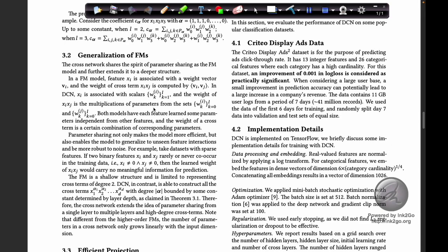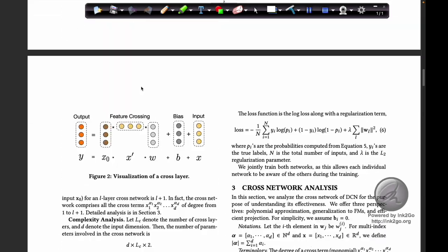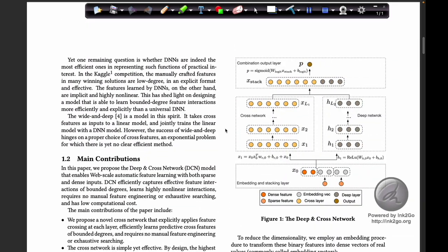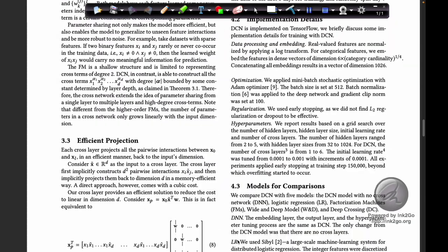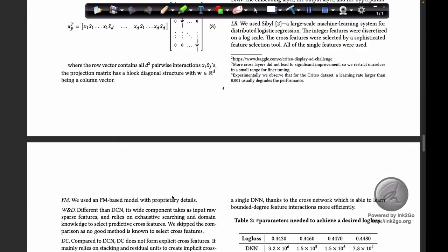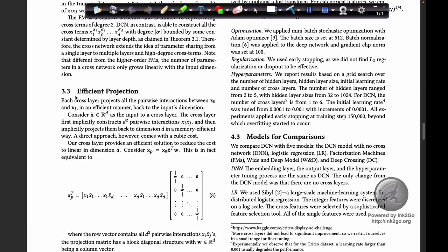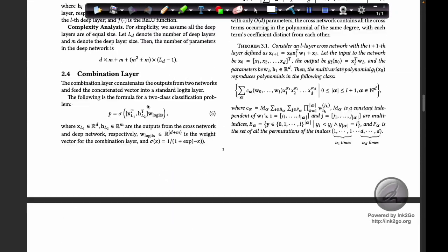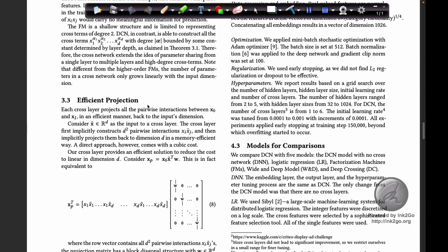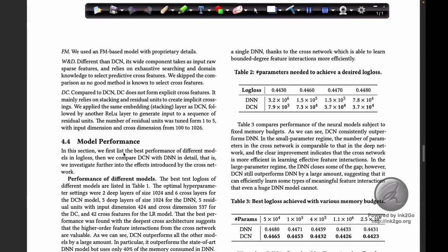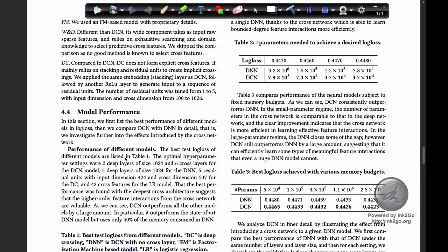Just as factorization machines improved feature interactions in the early 2010s, the cross layer in deep and cross networks similarly improves feature interactions. This can also be explained using efficient projection and polynomial approximation approaches, though the factorization machine approach was considered better.